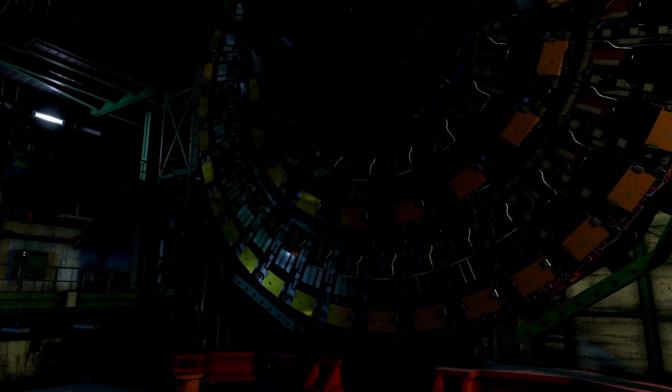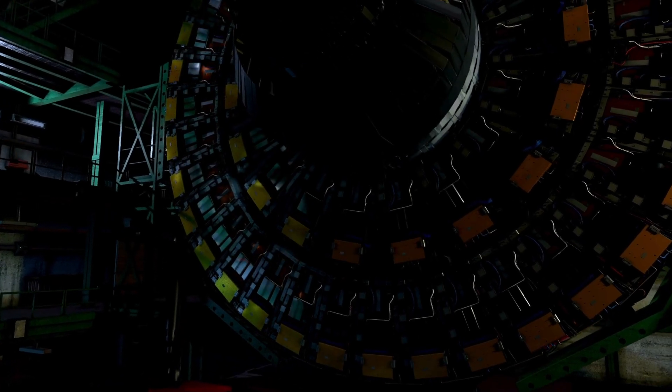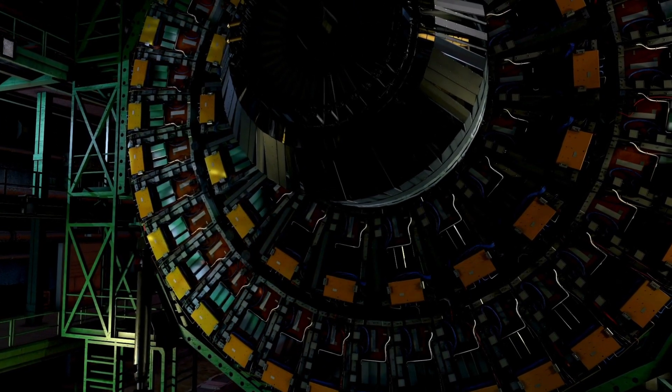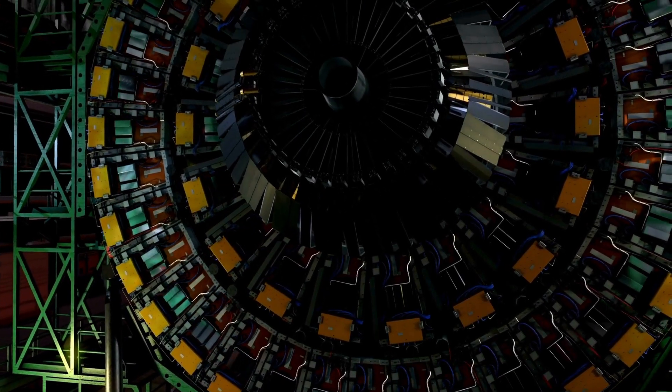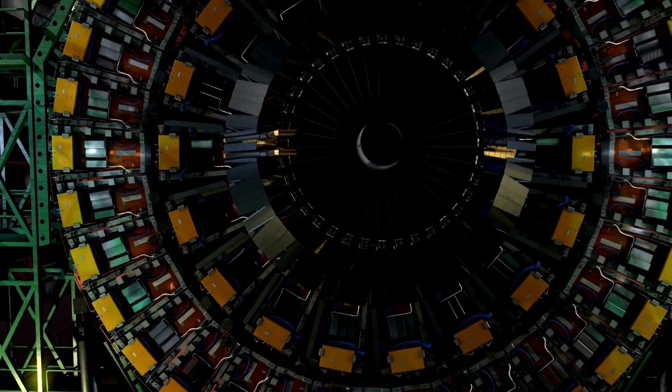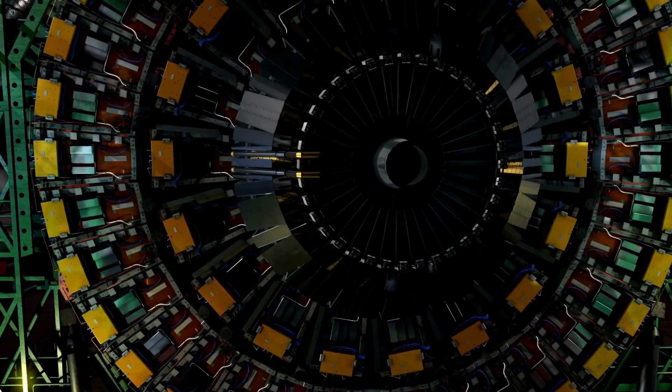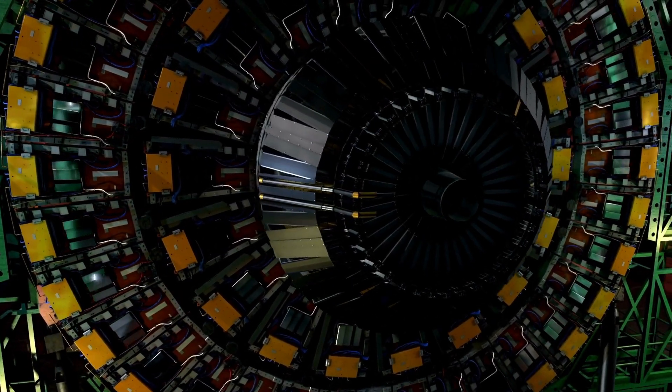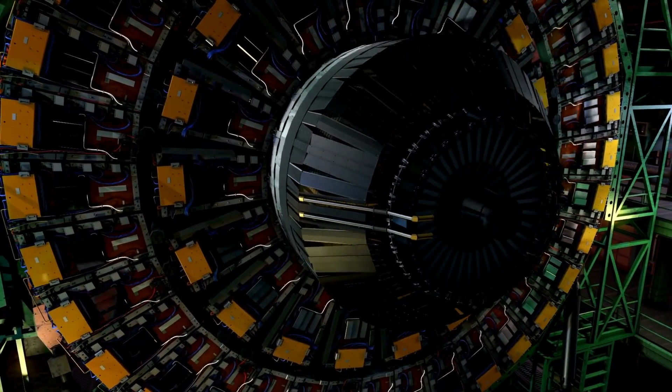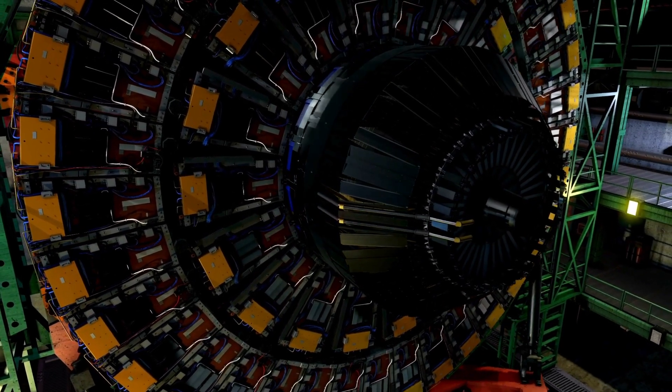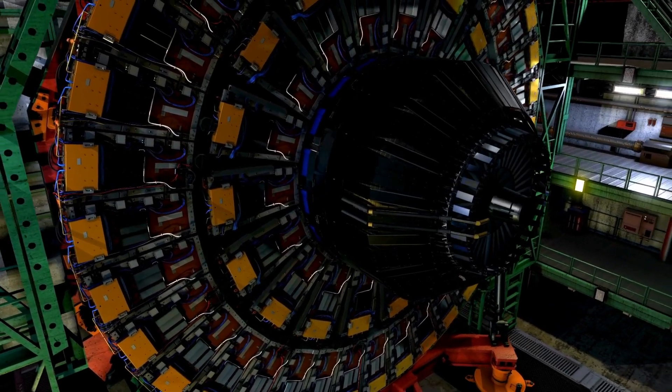As we navigate the labyrinth of simulation theory and the cosmic potential of CERN, one thing remains certain. The quest for understanding transcends time. Are we mere players in an intricate cosmic simulation? Or is this the unfurling of a reality yet to be discovered?